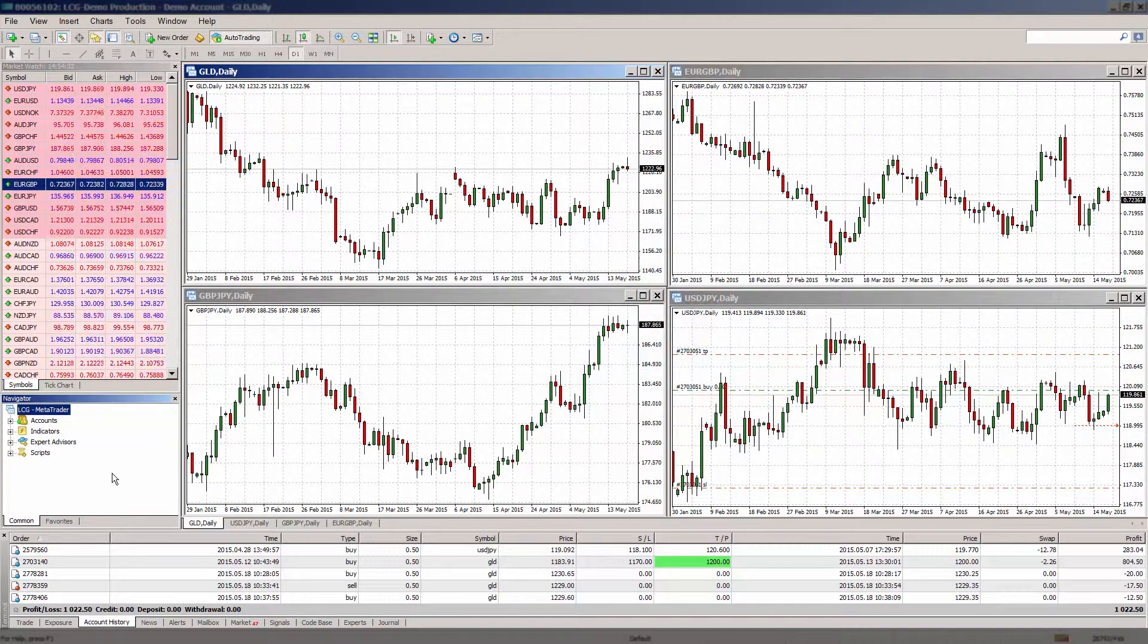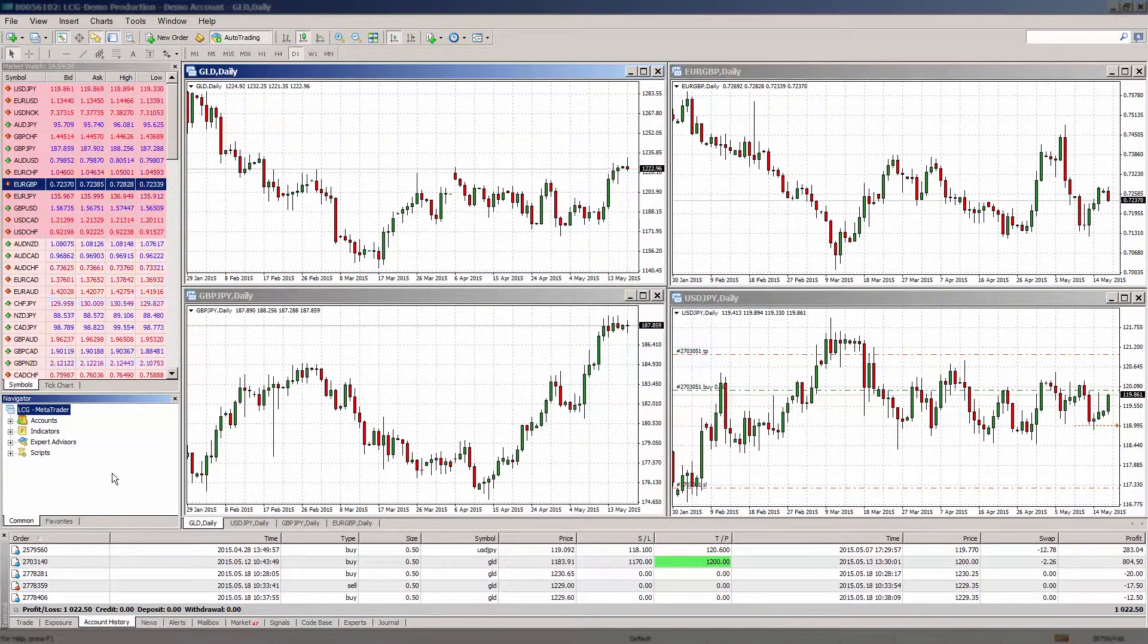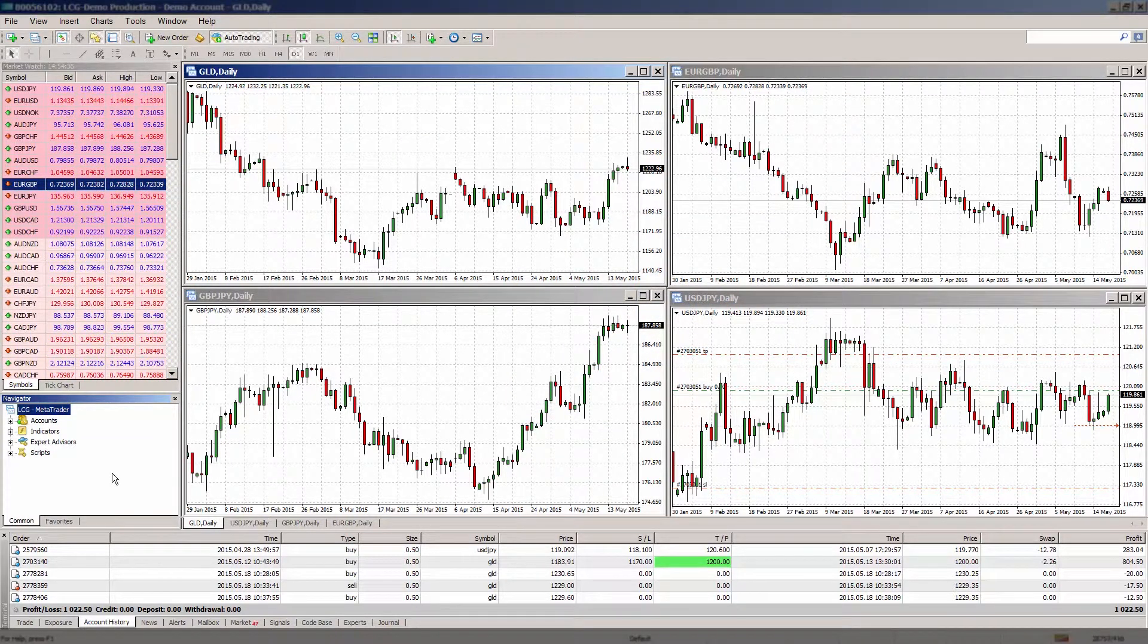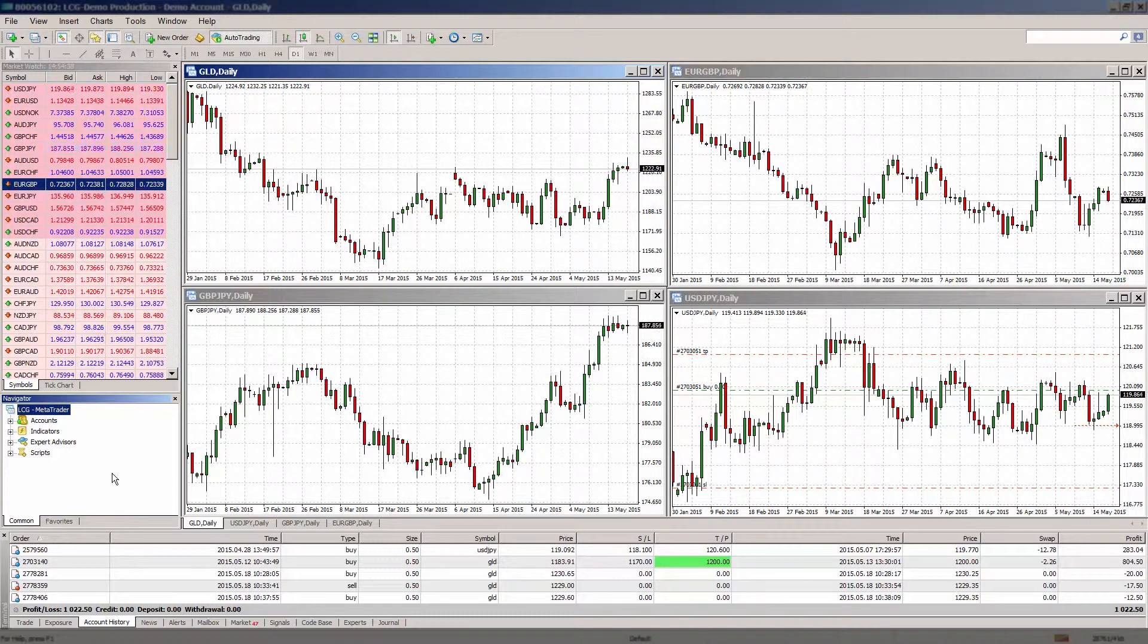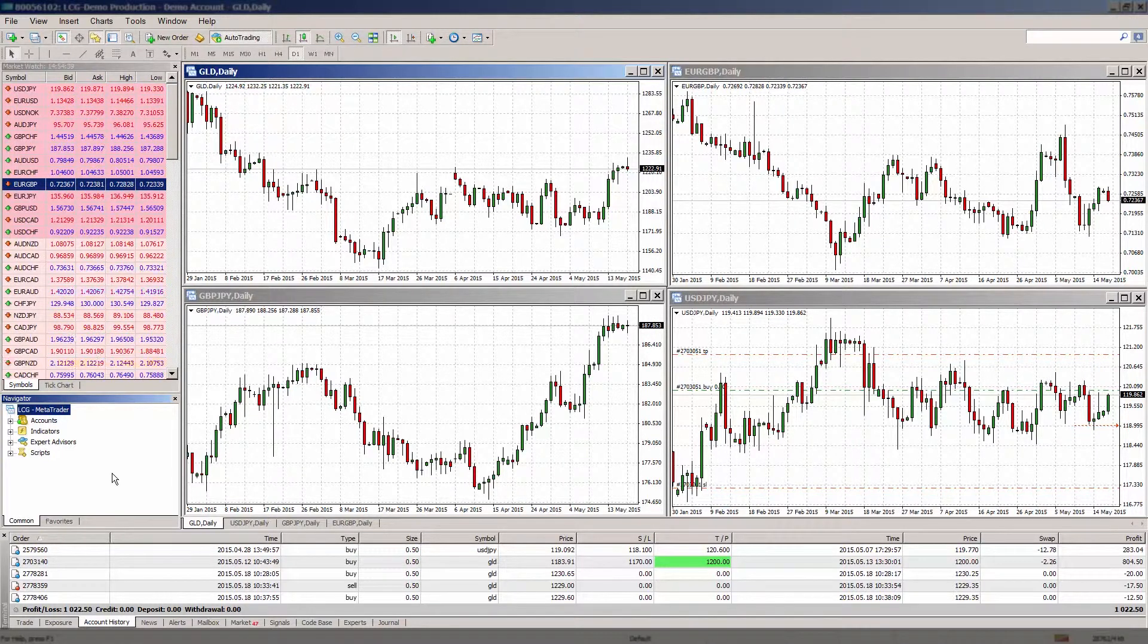A market order allows you to buy or sell a security at the current price, whereas a pending order allows traders to buy and sell securities at a predefined price in the future.